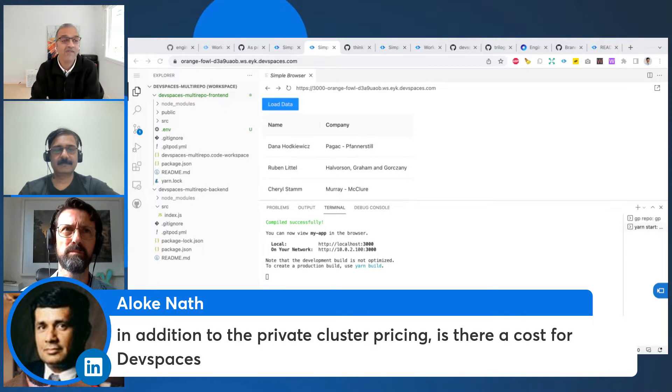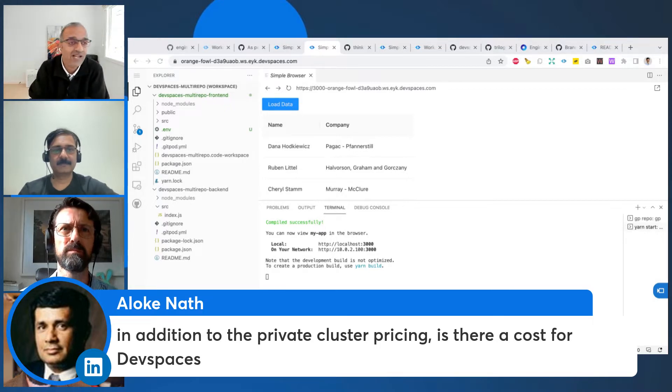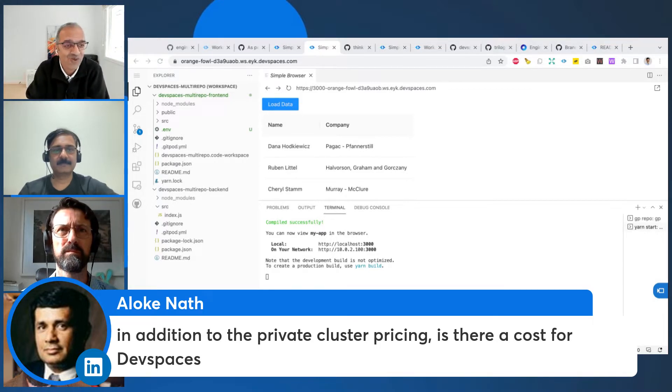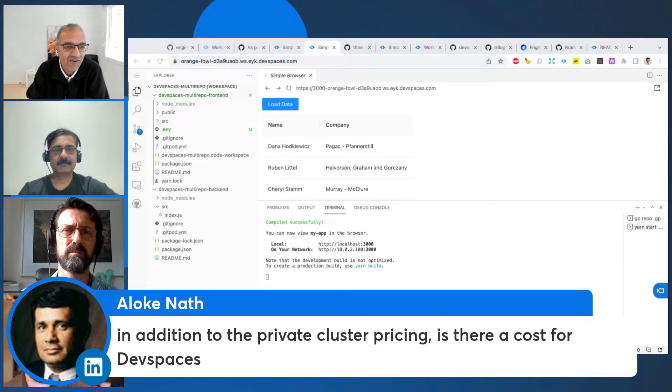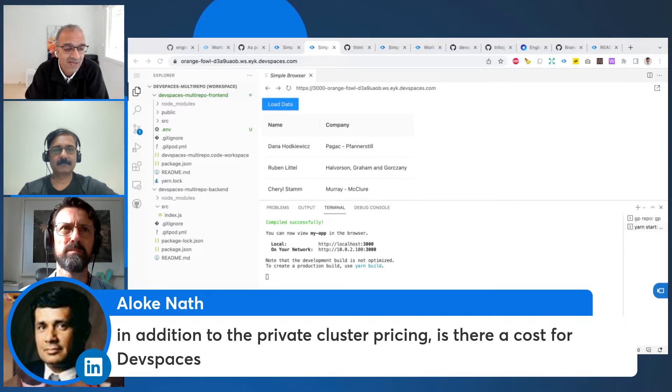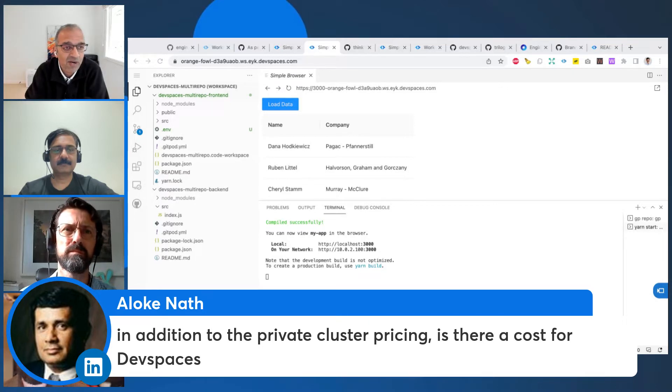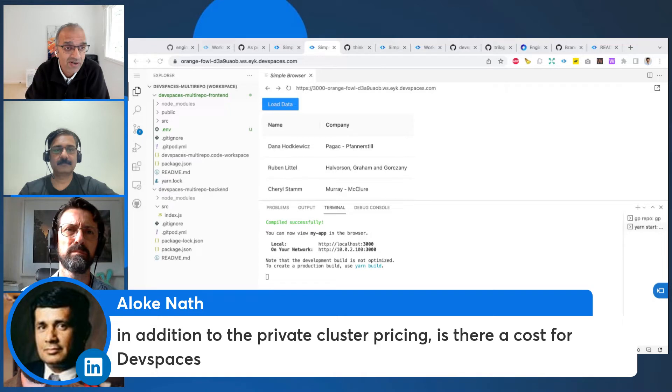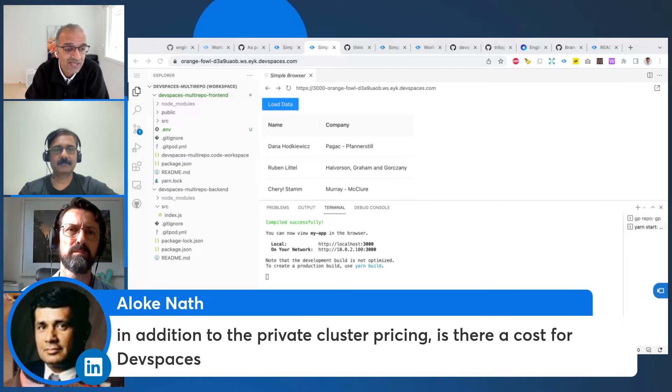So what we've done is we have actually added no cost whatsoever for any of our customers to use DevSpaces. You just pay for whatever you use from a cluster standpoint. That is standard EYK pricing.